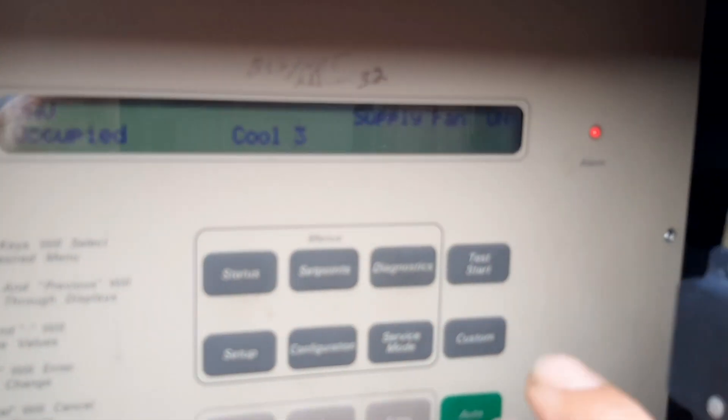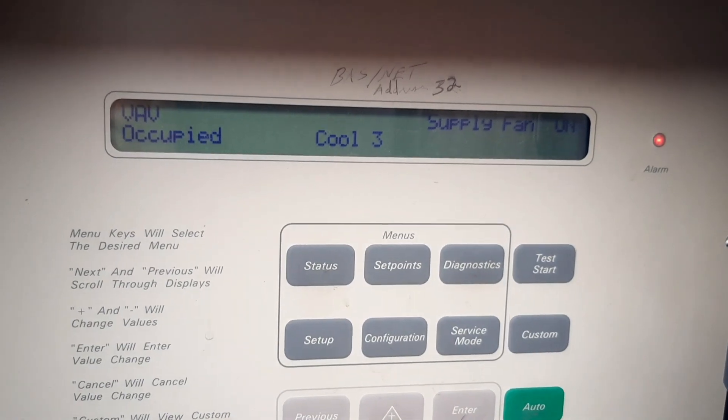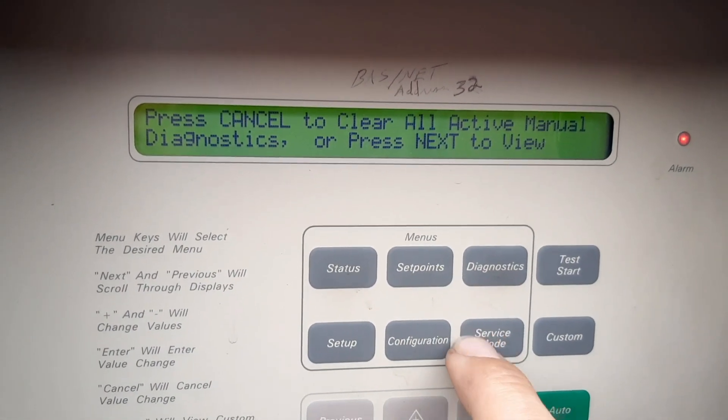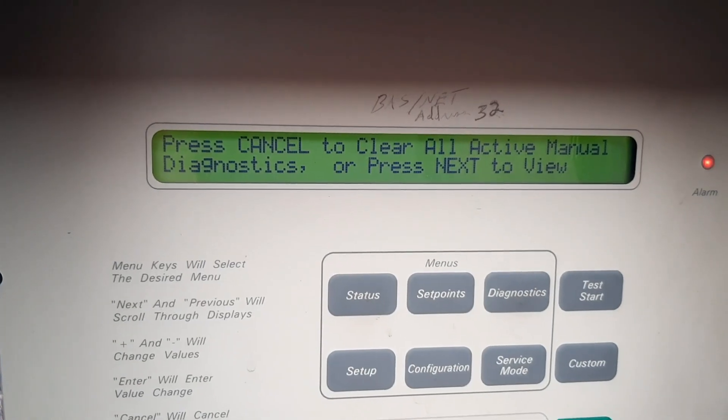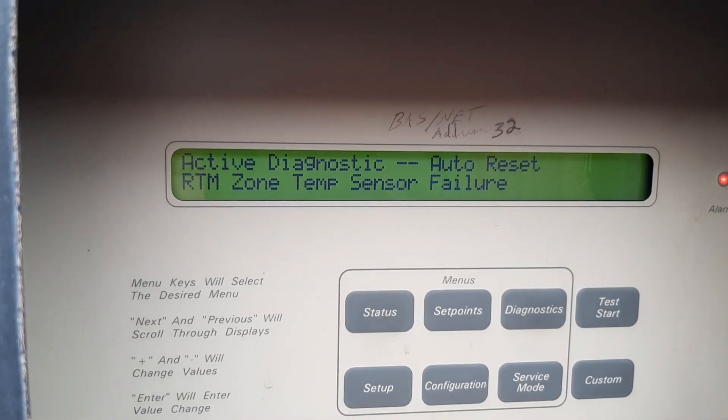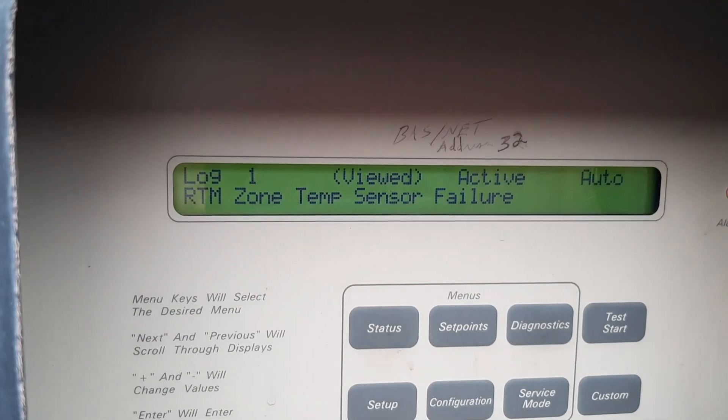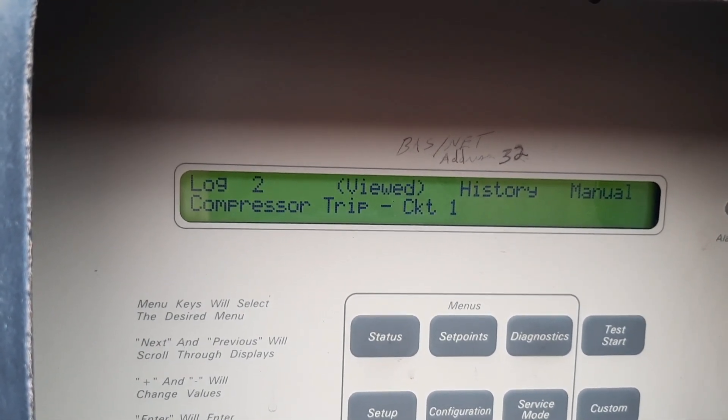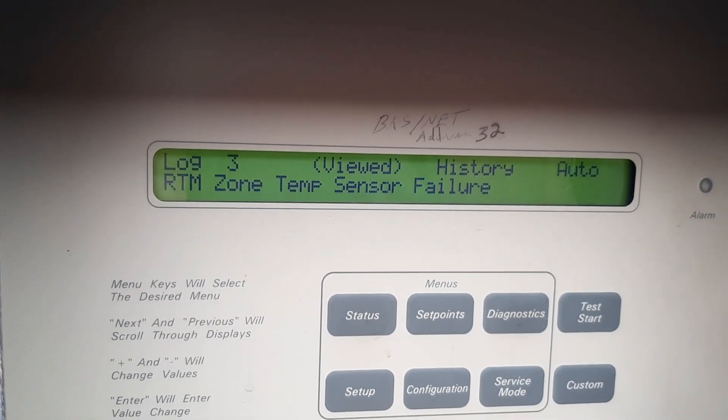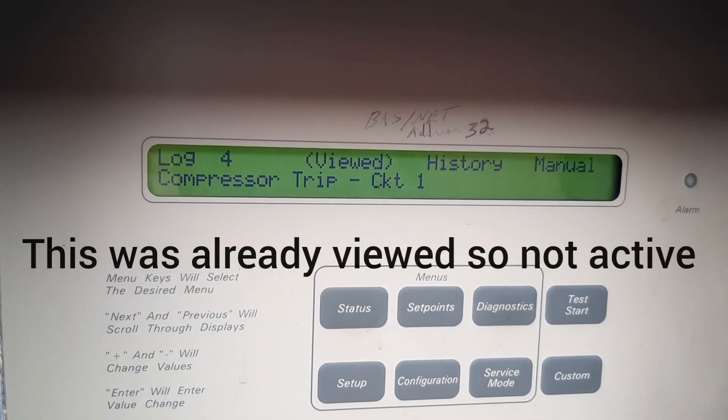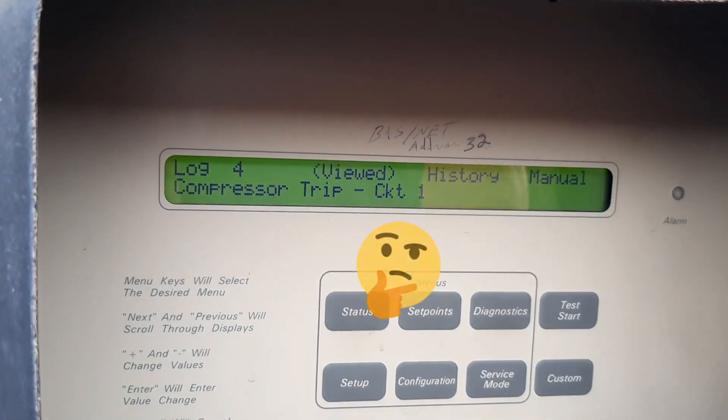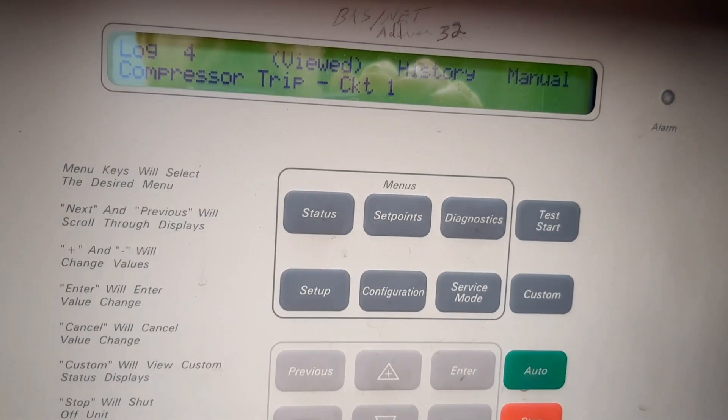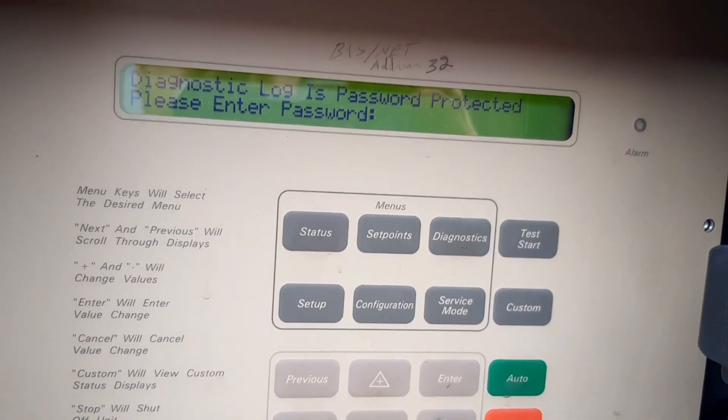So we do have some kind of diagnostic. Let's see, zone temp failure, that's typical. Compressor trip circuit one. Alright, so we got a compressor trip.